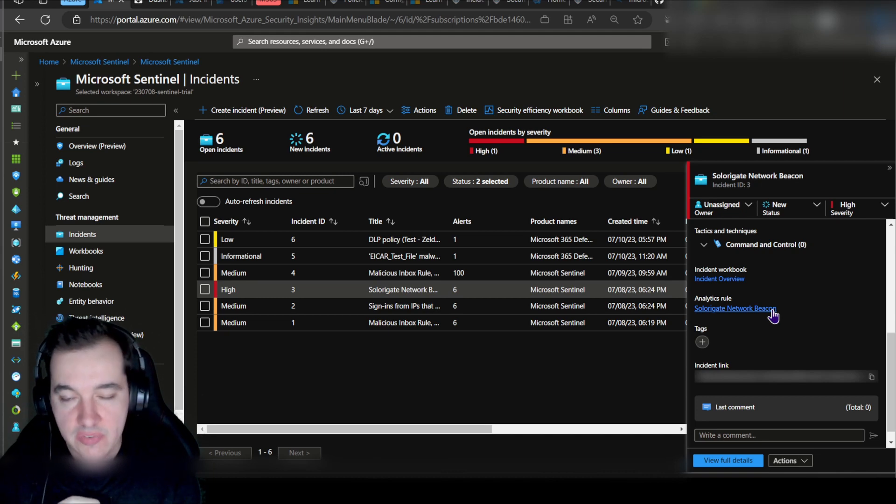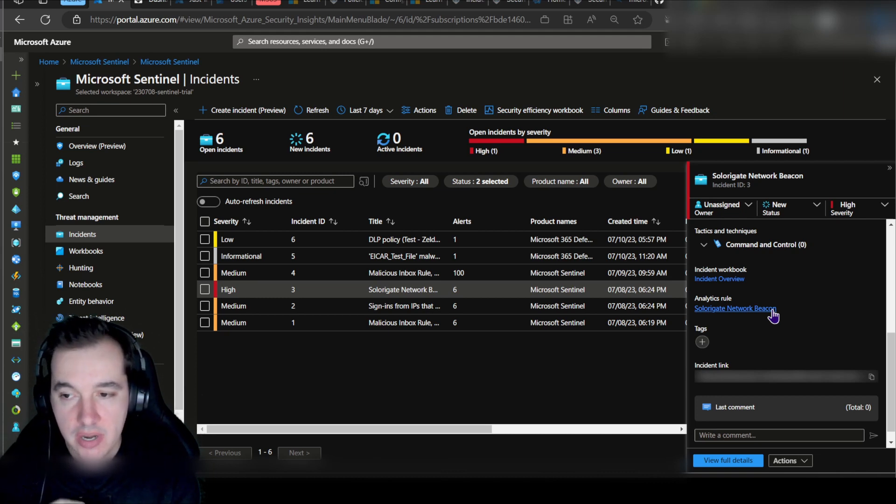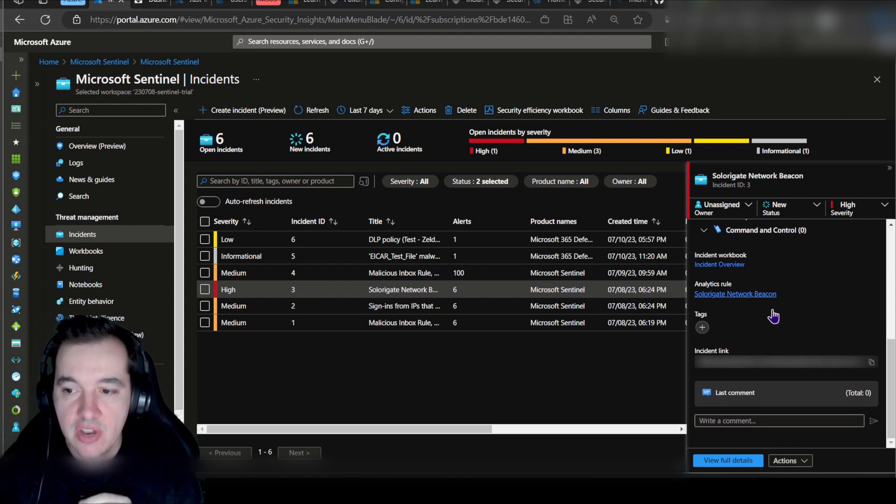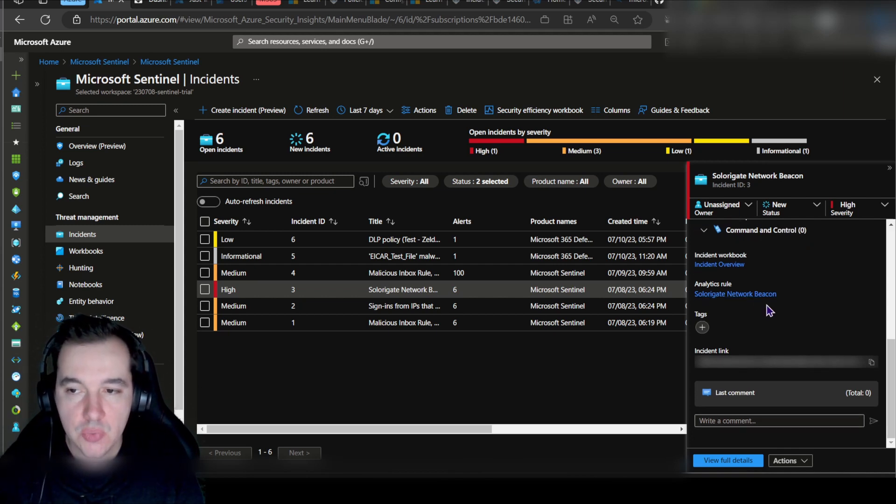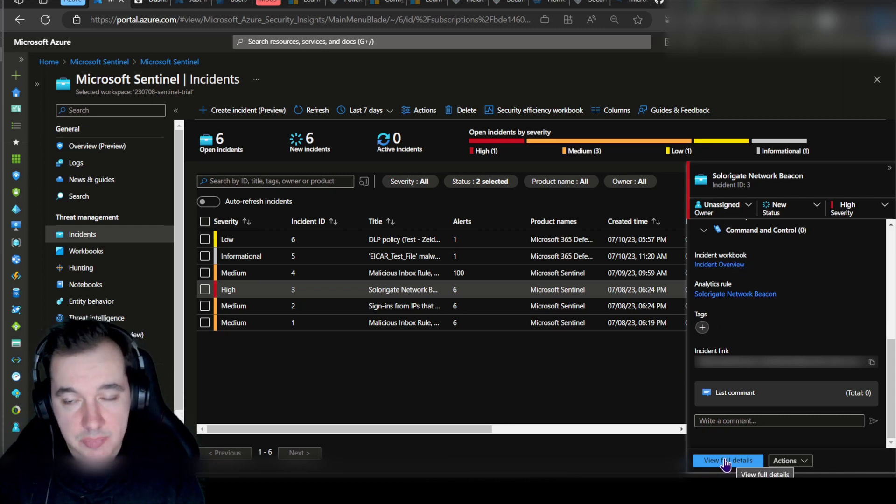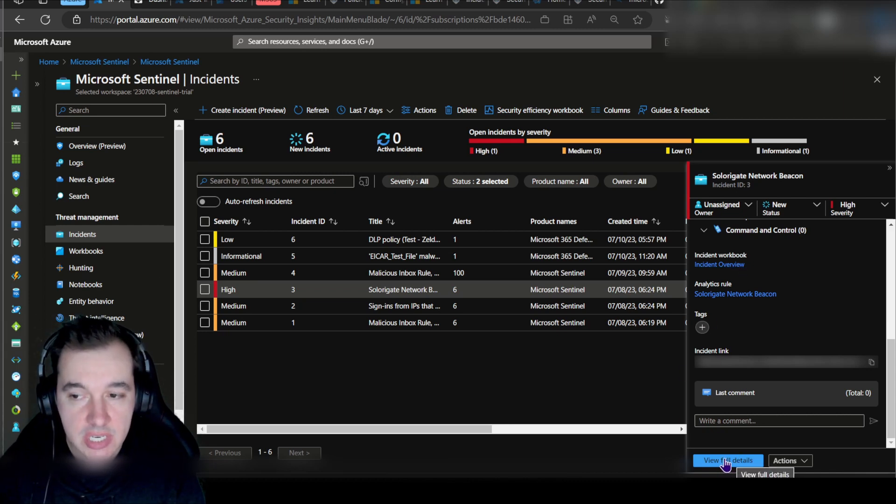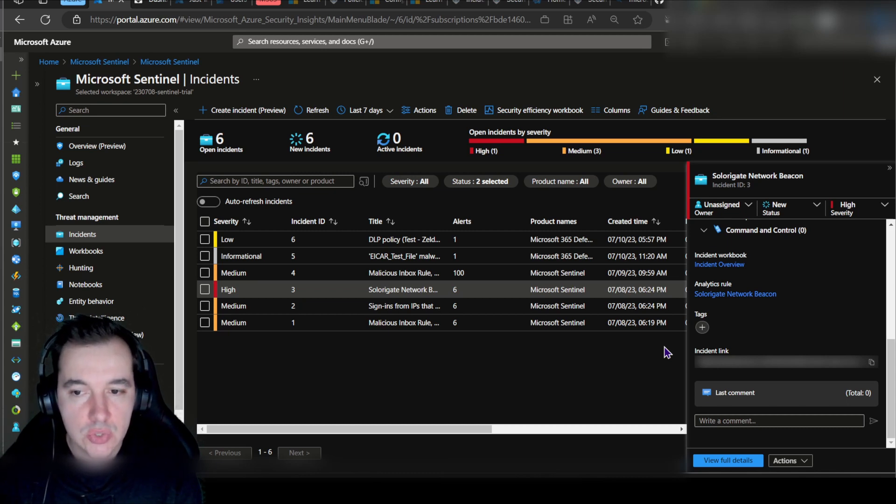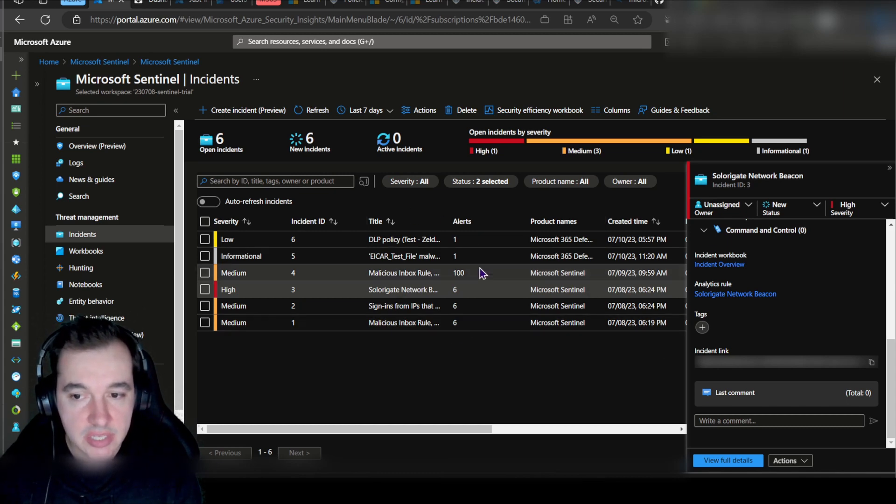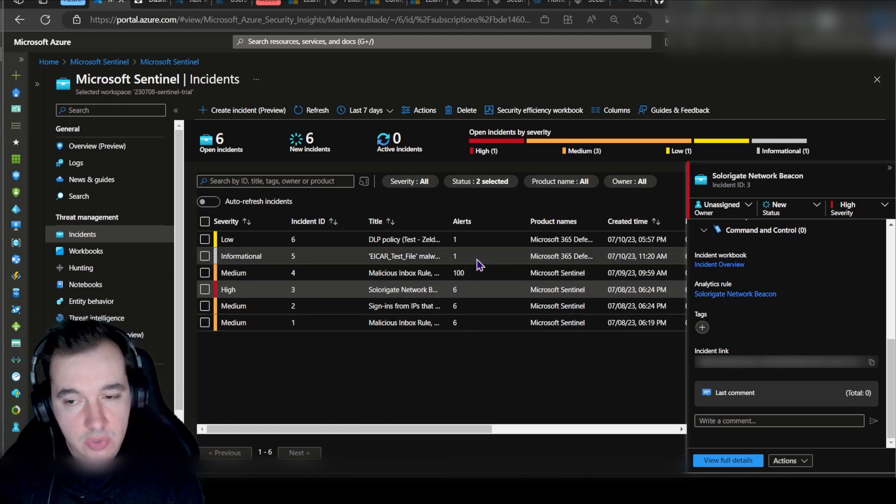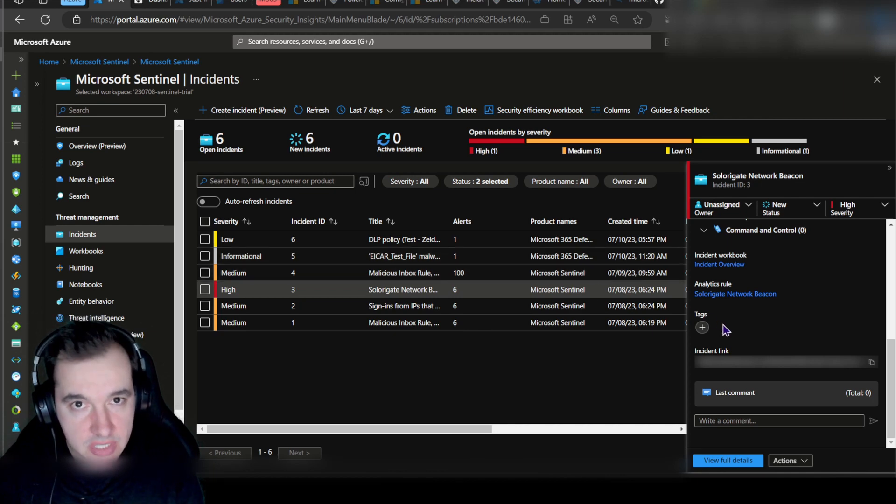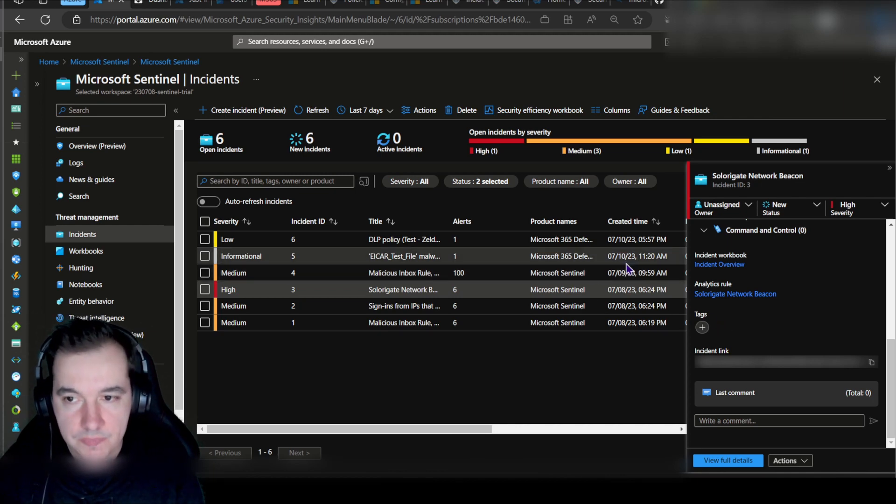This is not the actual page where an analyst is going to hunt or investigate for evidence and indication of compromise or behavior threat analysis. For this we have a couple things. We can view full details for that particular incident, but if we want to navigate to these incident lists through a different way, there's what we call Sentinel workbooks.